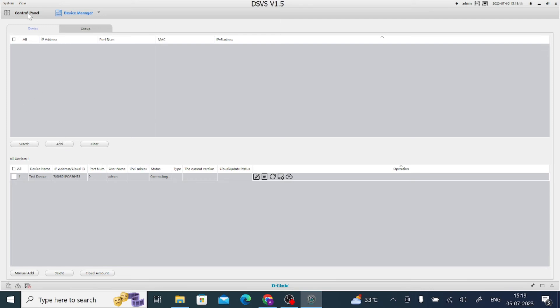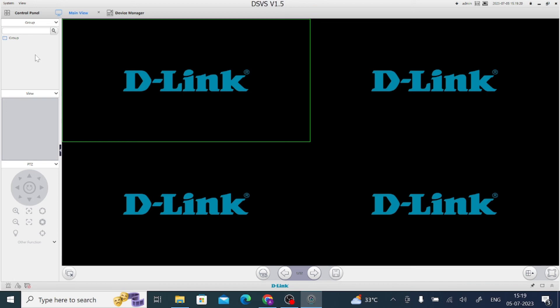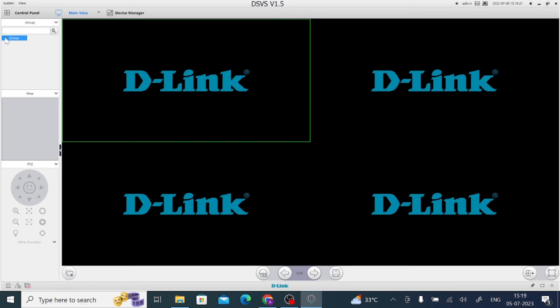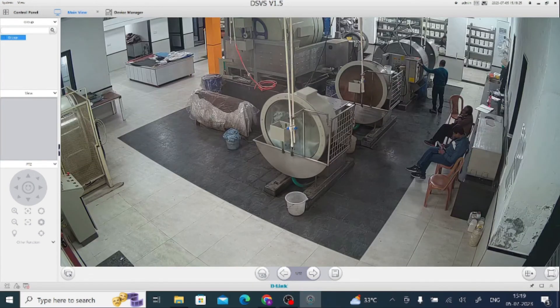After that, go to the control panel and click on the main view. Just double click. Here you find your camera.